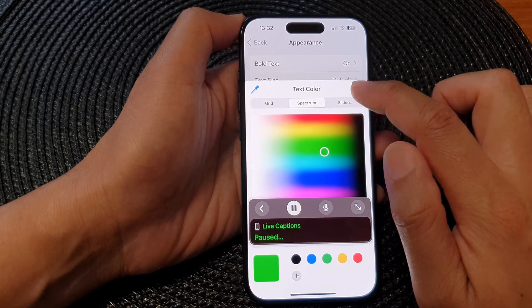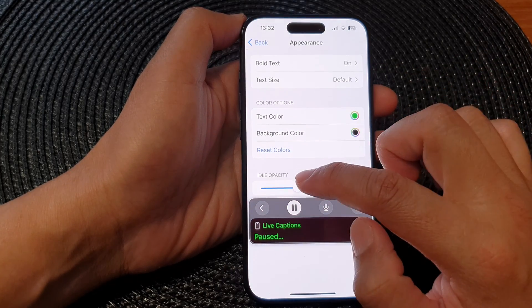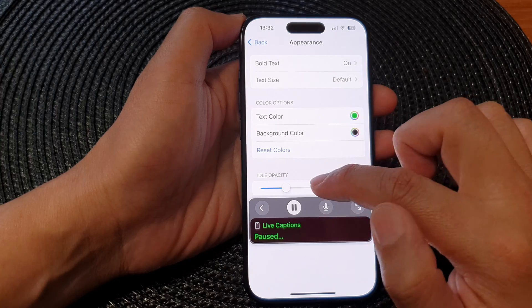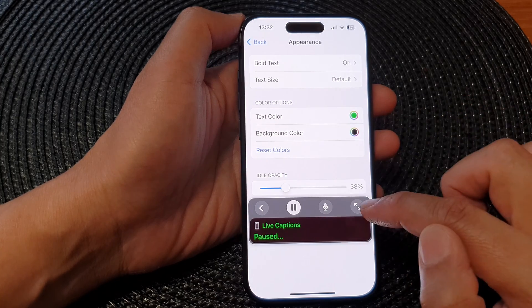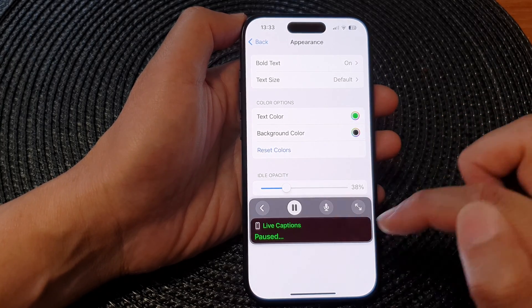And then tap on the close button. And here, you can also change the idle opacity. But the idle opacity is related to your actual live captions.